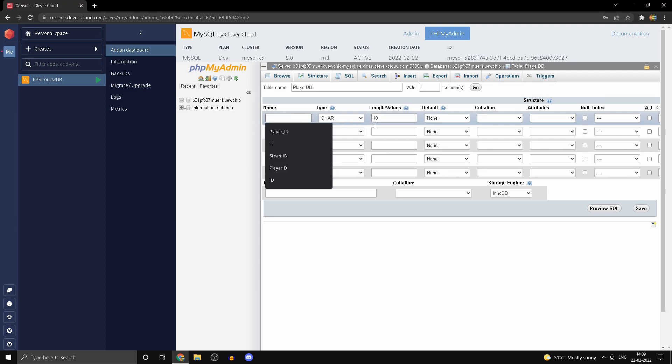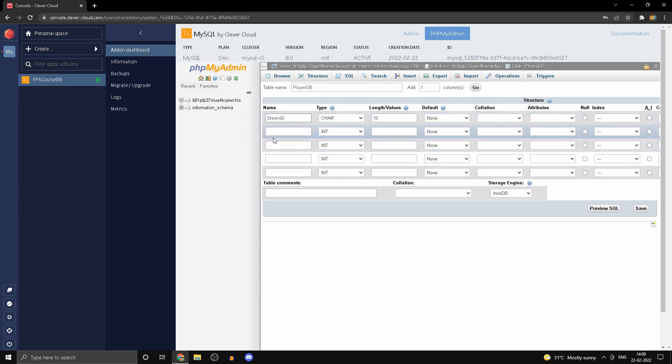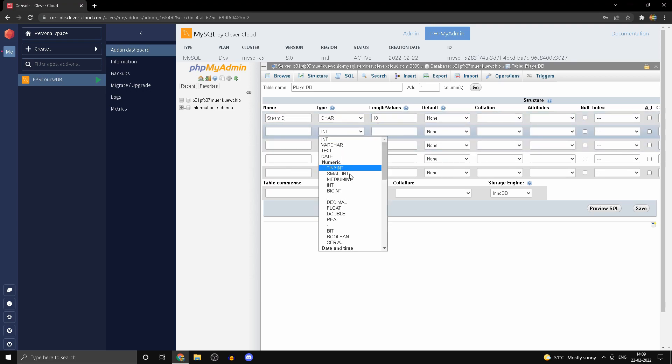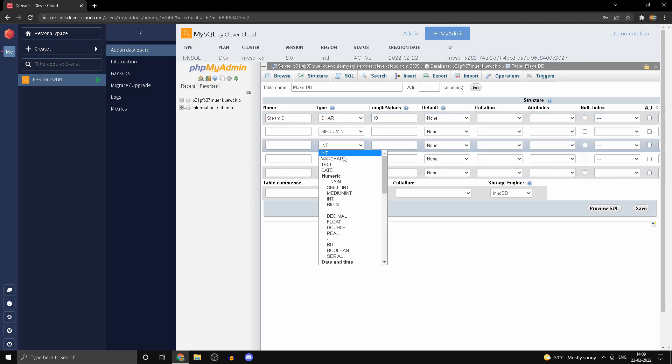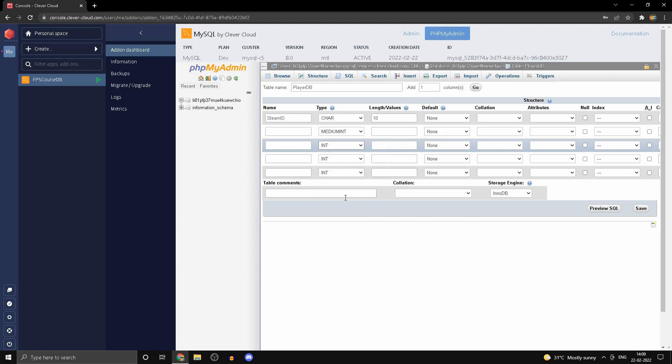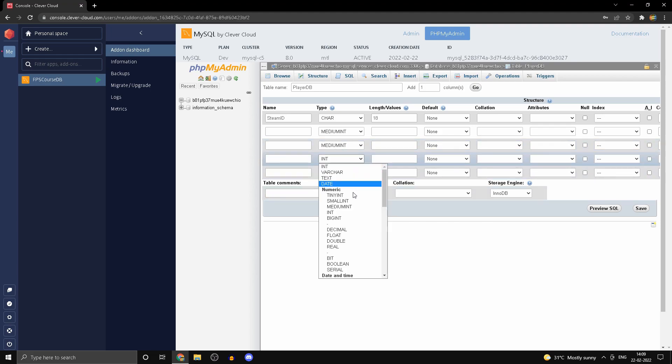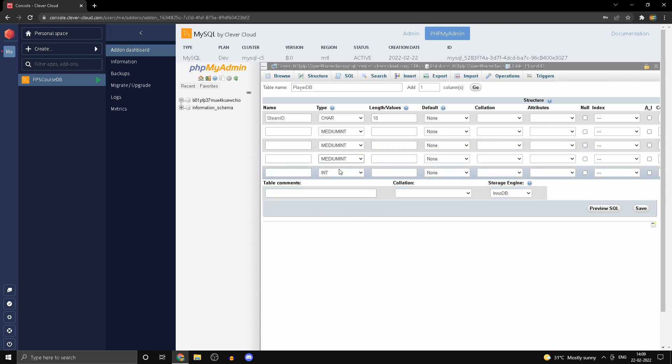The reason we're doing medium int for these is just so you can save a little bit of space. Medium int takes three bytes in MySQL whereas regular int takes four.